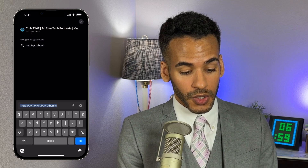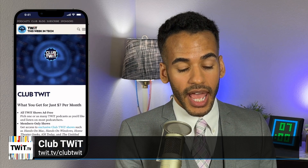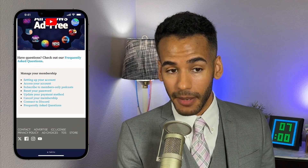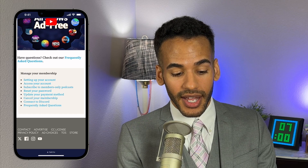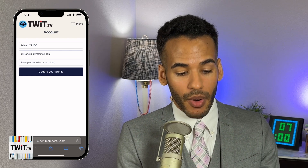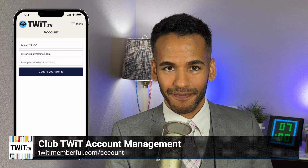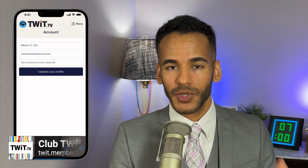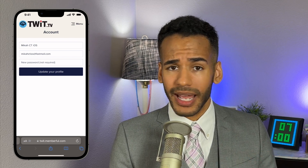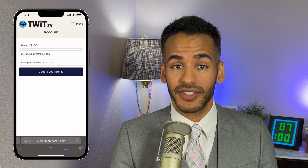We're going to go to twit.tv/club-twit. On this page, we're going to scroll past everything — you've already paid for your membership, you've joined. We need to go all the way down to the bottom where there's a button that says Access Your Account. We tap on that button and it takes us to our Club Twit membership page — our name, our email, and then a place to type in a password. Now, listen to me closely: if you do not use a password manager, I highly recommend that you do not type anything into the new password field. A password is not required to gain access to your Club Twit account.